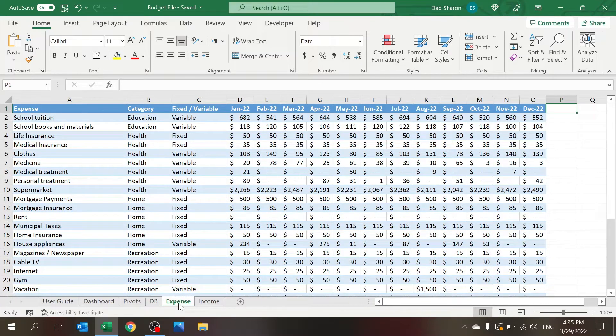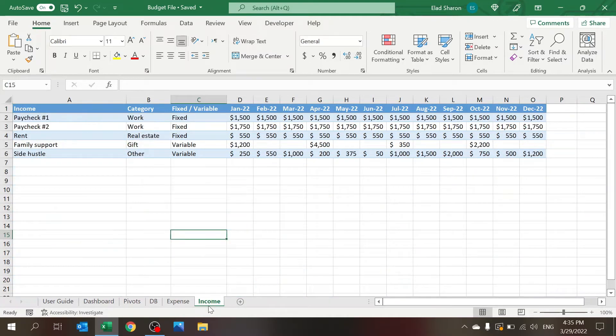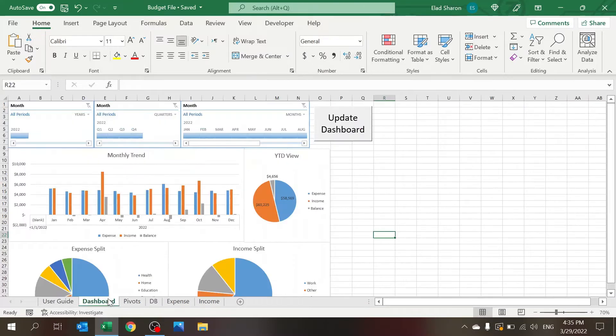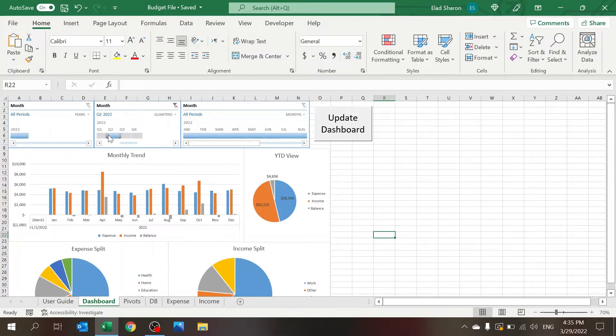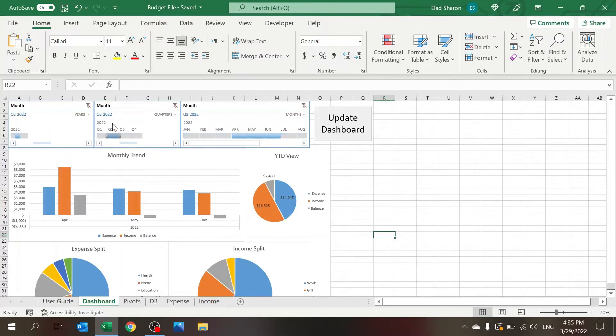So let's start at the end with the dashboard. In the dashboard you can select a certain period, like Q2 2022, and you can see the expenses, the income, and the balance, positive or negative.